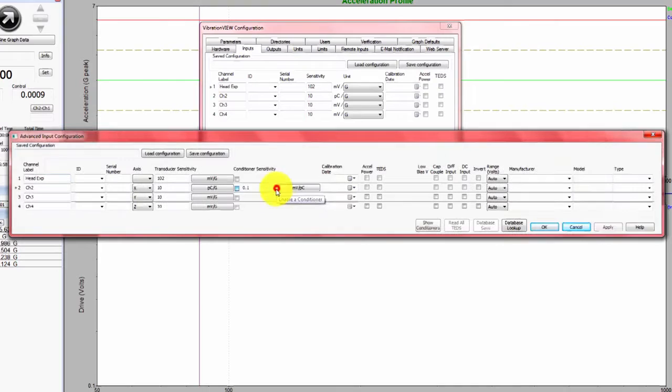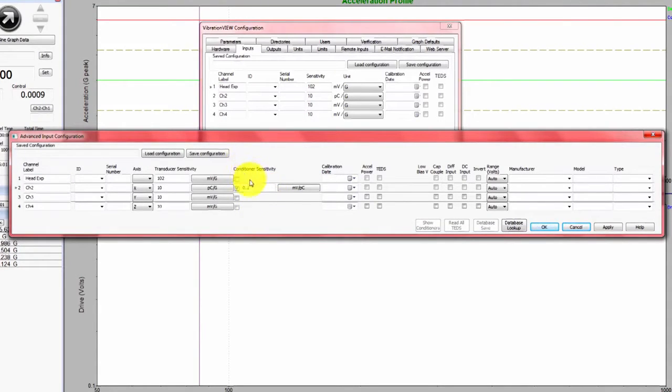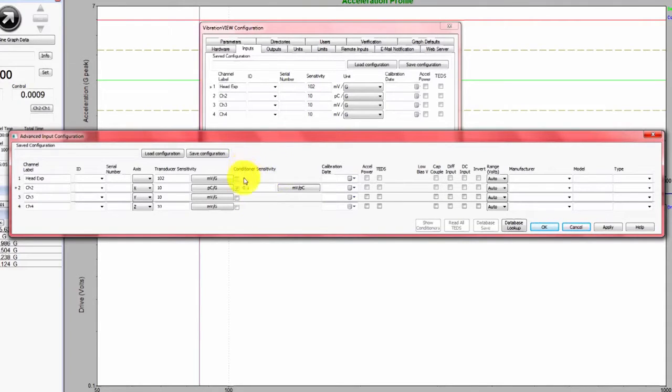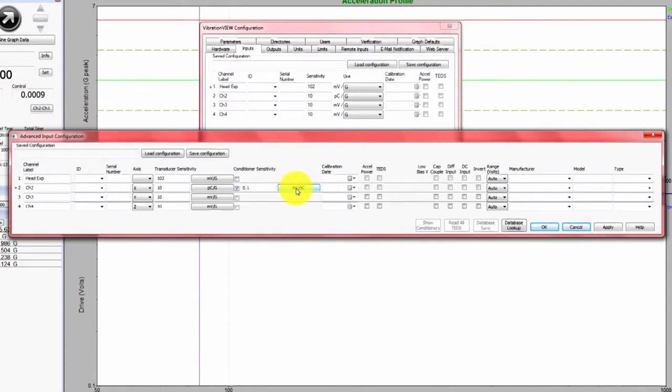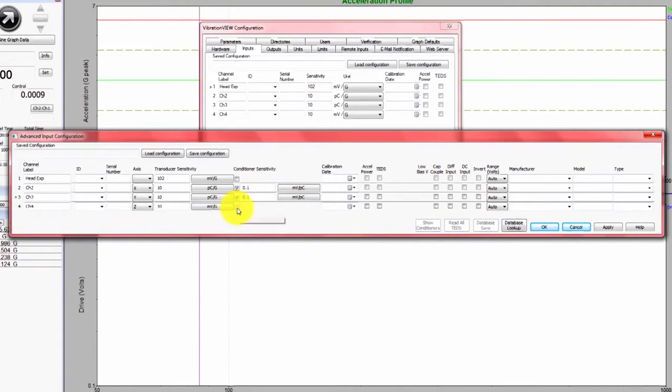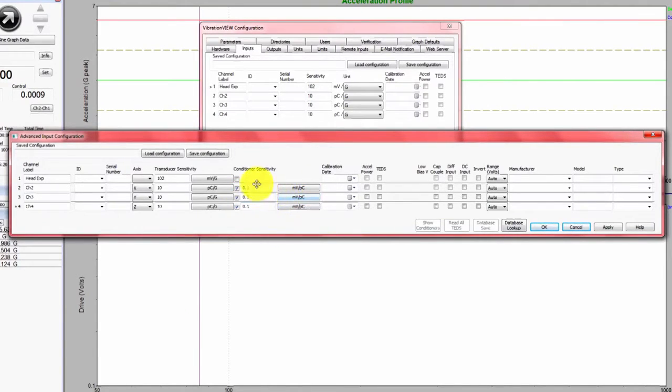You need to enable the Conditioner. So once I select this checkbox, you can see a dialog box pops up. You have to make sure that you have the correct units selected, millivolts per picocoulomb. I'm going to enable the Conditioner for all three at 0.1 millivolts per picocoulomb.